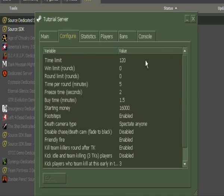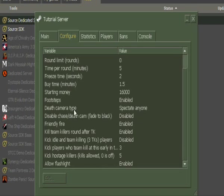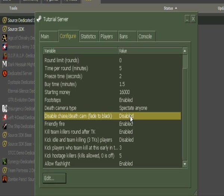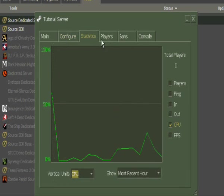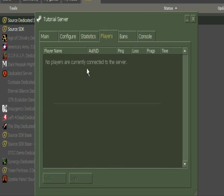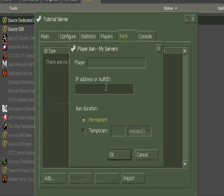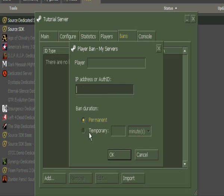Here you can change time limit, win limits, starting money, and so on. Total players, if any players are on, bans. If you would like to add a Steam ID, then time, permanent or temporarily, type in time, and so on.